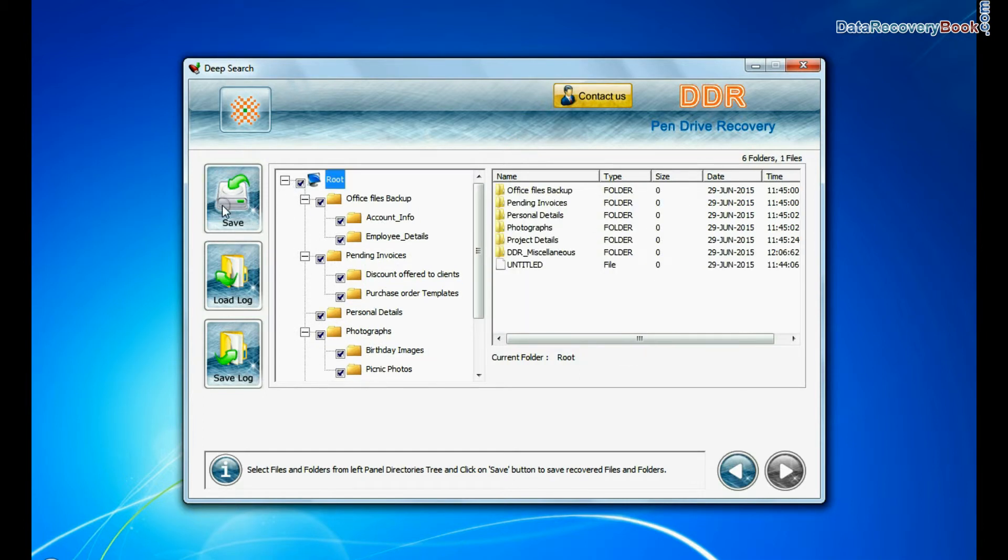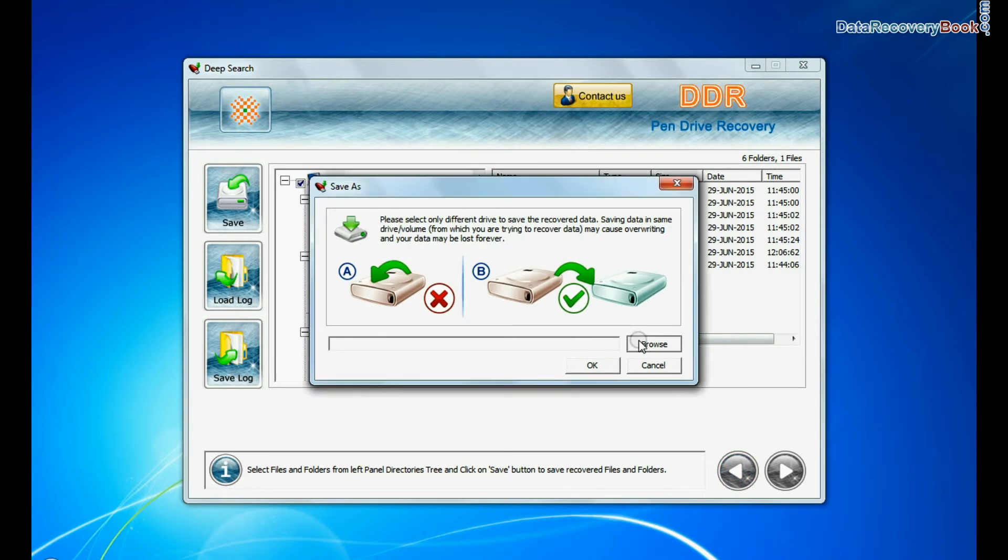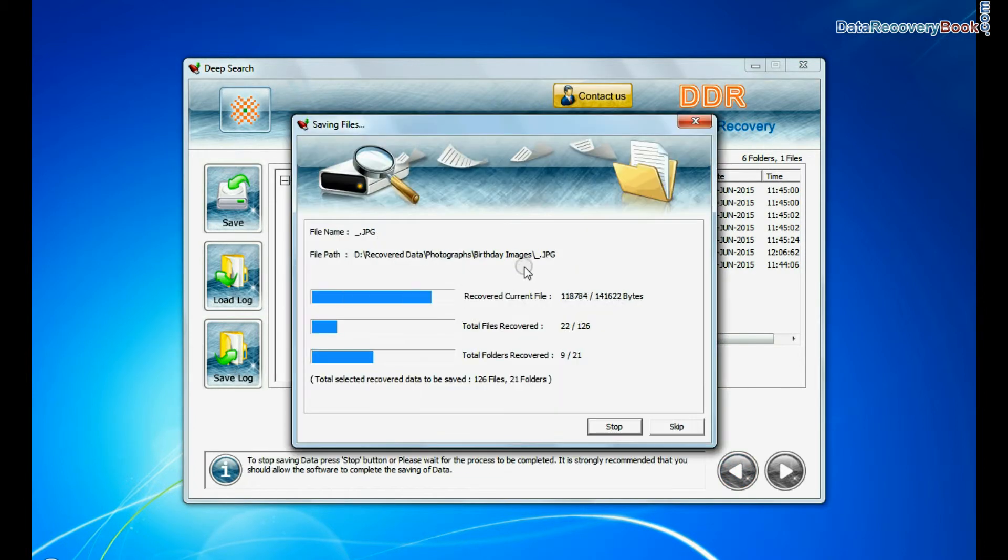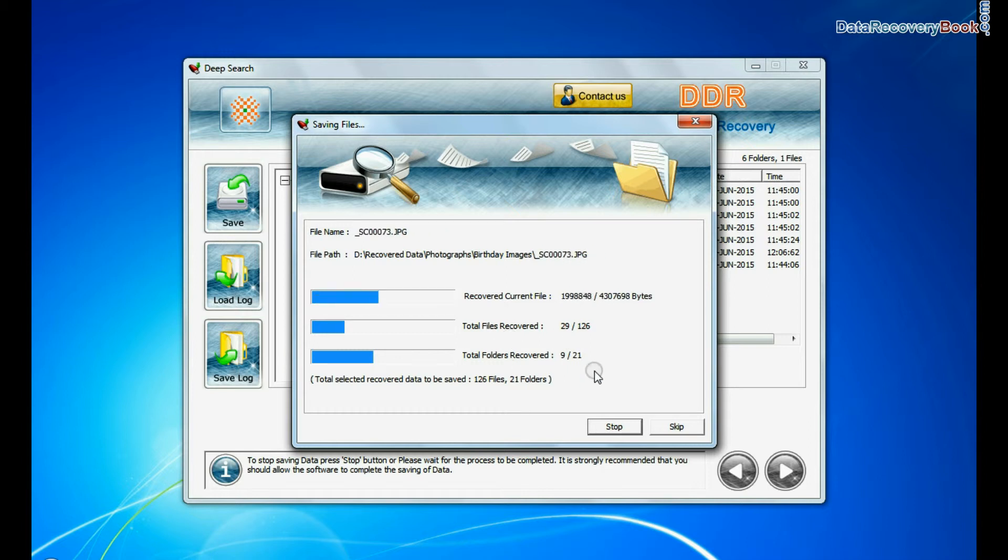Select recovered data and click on Save button. Browse the path where you want to save recovered data. Data files are being saved successfully.